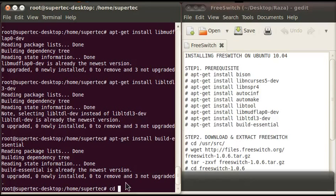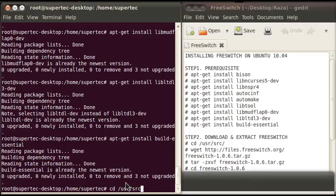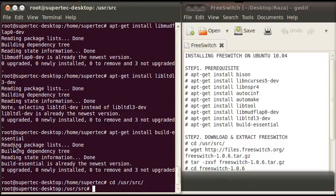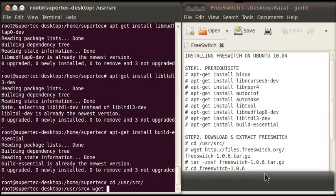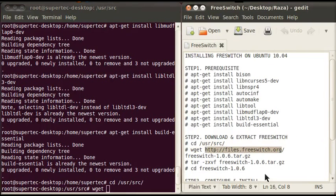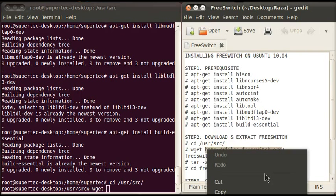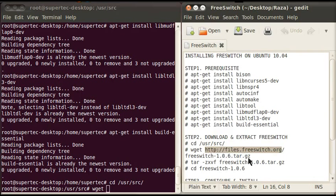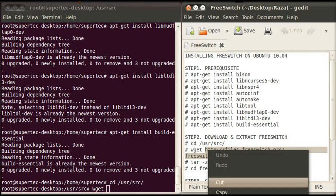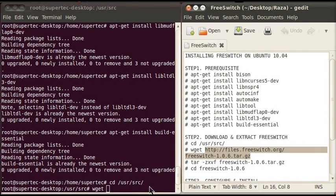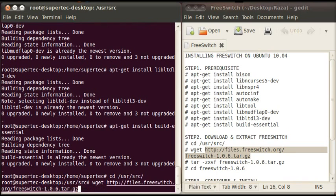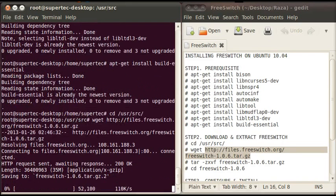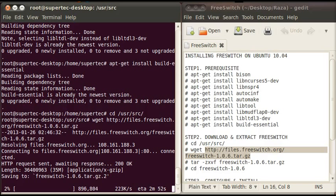Write cd space /usr/src and press enter. Now to download FreeSwitch type wget space and copy this link, the whole link, and paste it here and press enter. It is now downloading the FreeSwitch files. It takes some time.